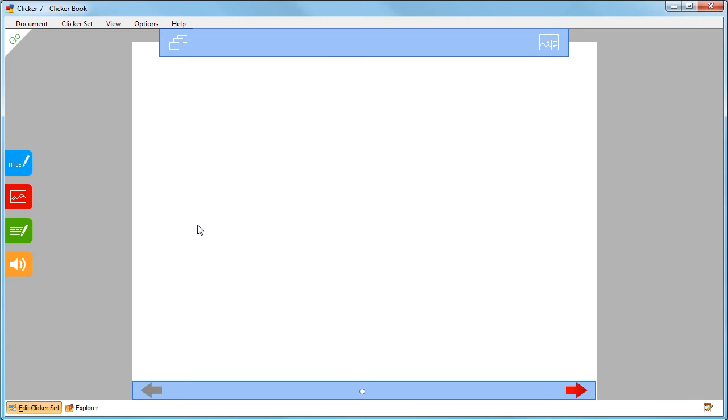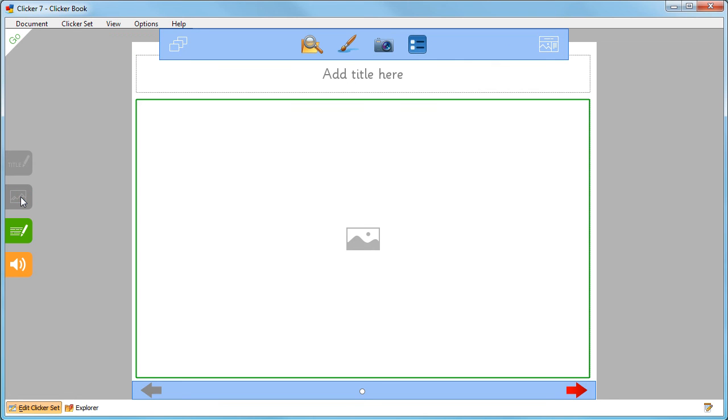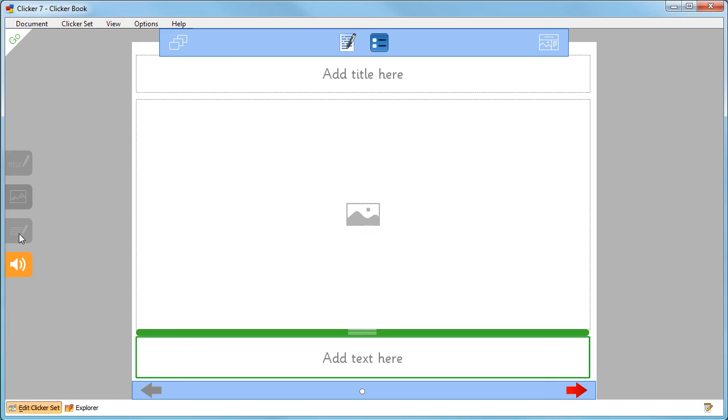Up to four objects can be added to each page of your Clicker Book: a title box, a picture box, a text box, and a sound button.